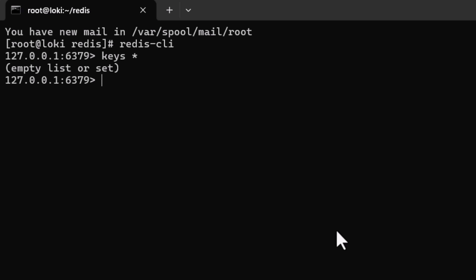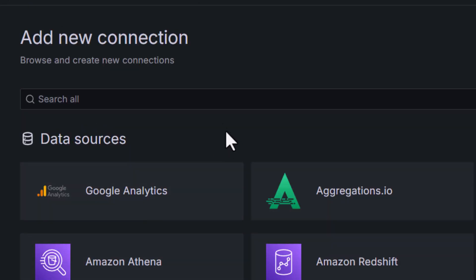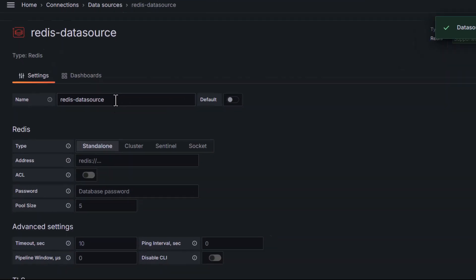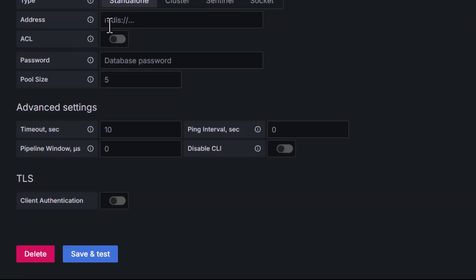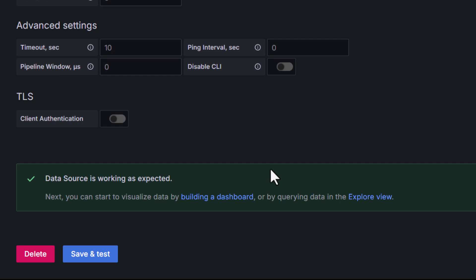In Grafana, go to Connections then Add new connection and search for Redis. Click on it, then click Add new data source. Name it 'redis-data-source-standalone' and provide the address: redis://192.168.1.19:6379. No database password is set up for now, but if you have one, provide it here. Click Save and Test — everything works as expected.